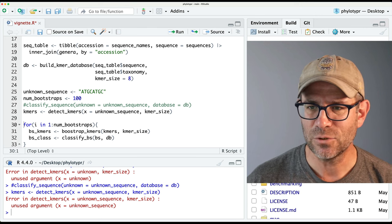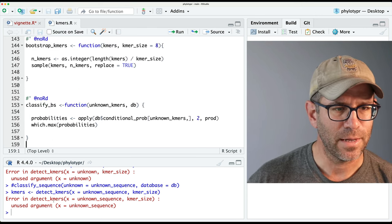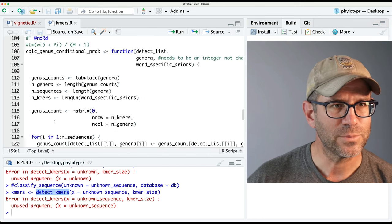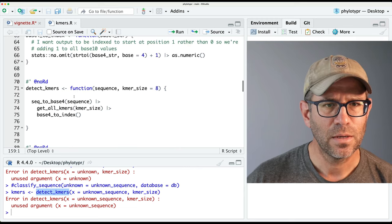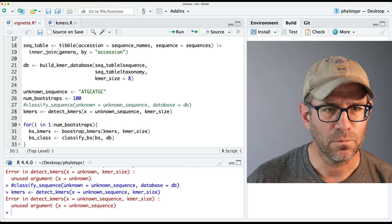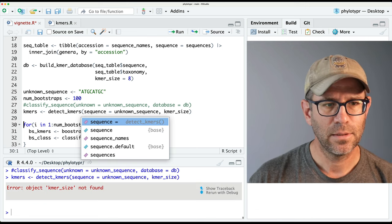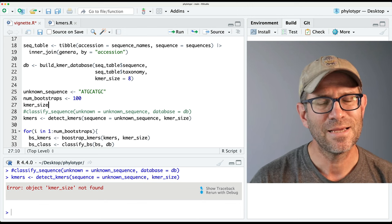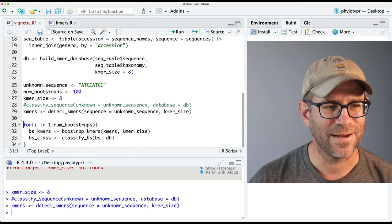Starting with k-mers — it's complaining 'unused argument x equals unknown.' This should be unknown_sequence, not unknown. It's still complaining, so let's go back to our R code and look at k-mers. This is in the detect_kmers function, which we spent a lot of time on in one of the last episodes. The argument is sequence, not x. So we'll say sequence equals that — that works, but the k-mer size is wrong, so we'll put it to 8.